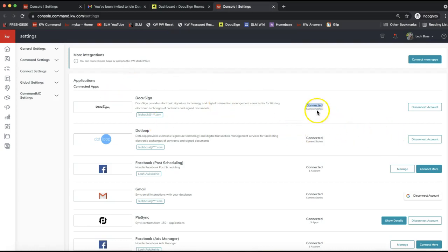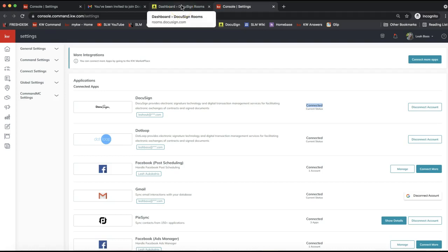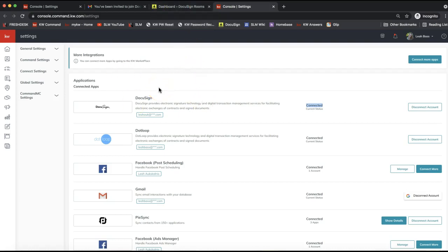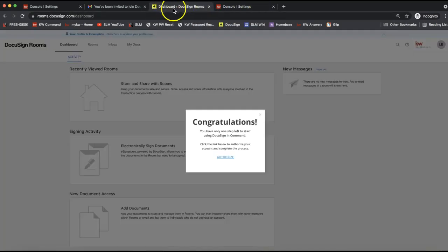Now you can see that DocuSign is connected and the status shows your email. One final step, depending on your area, is adding your NRDS ID to your DocuSign preferences in order to have access to your forms. Your forms will not be in Command — they will be in your DocuSign account. If you just created it with me, DocuSign should be open in a separate tab.